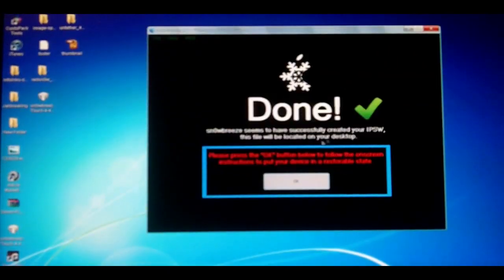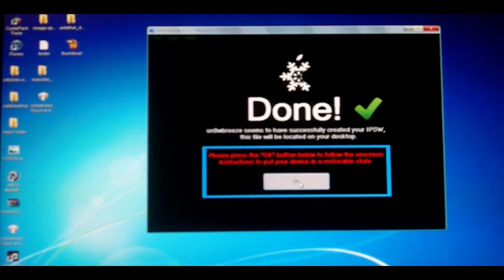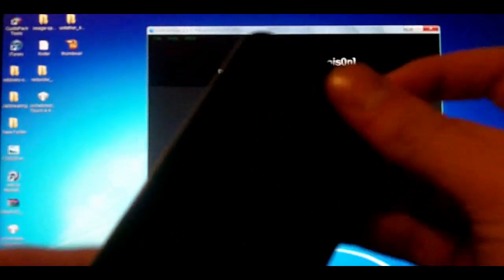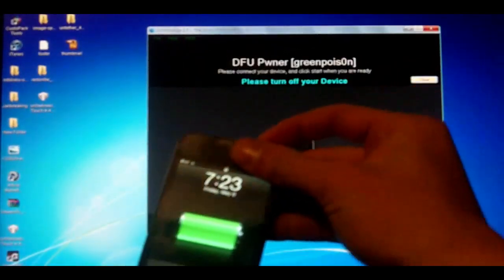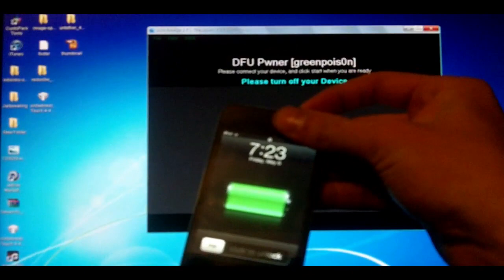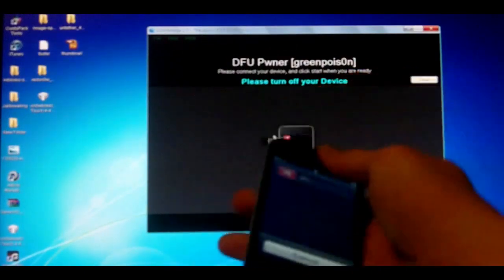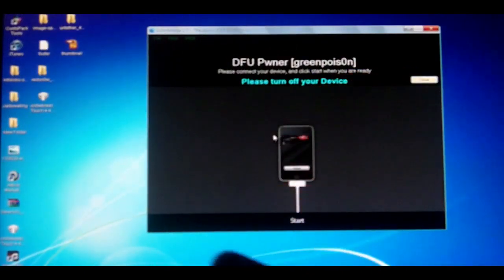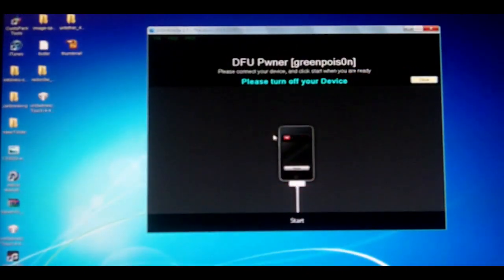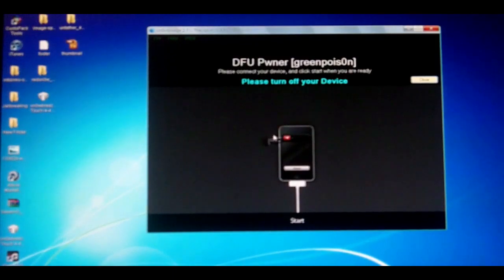Now that that's done, you'll have this done sign and all you're going to do is hit OK and follow the instructions. Now it's going to tell you to turn off your device. That's what we will be doing right now.